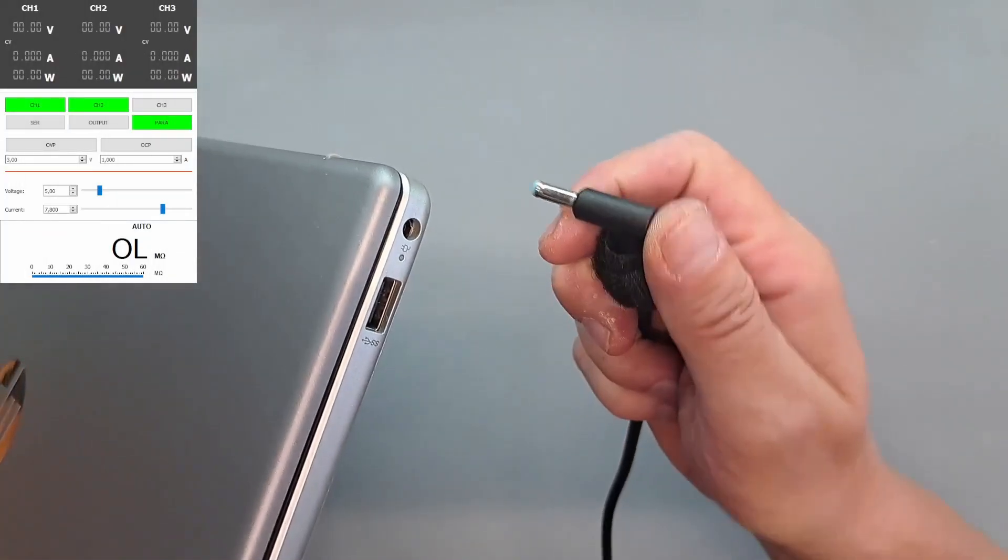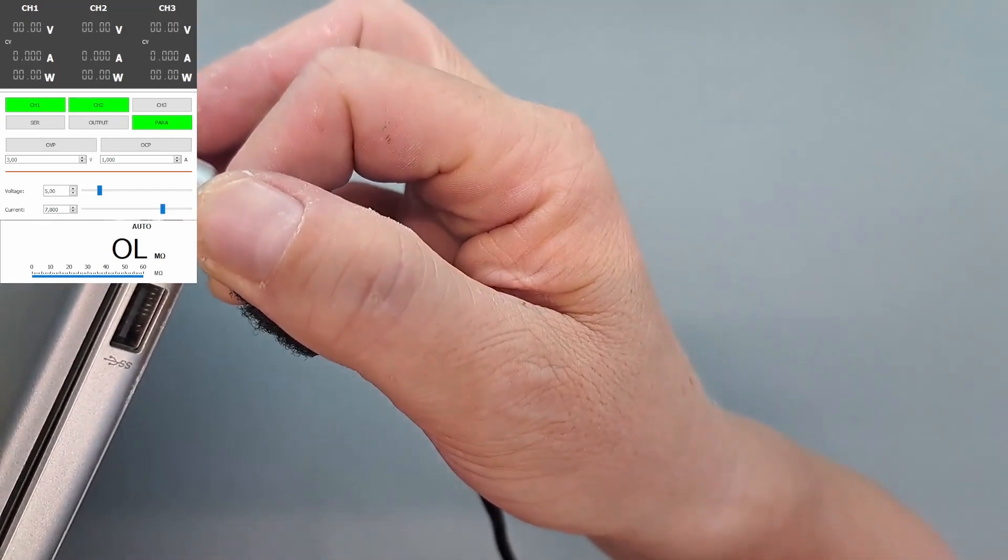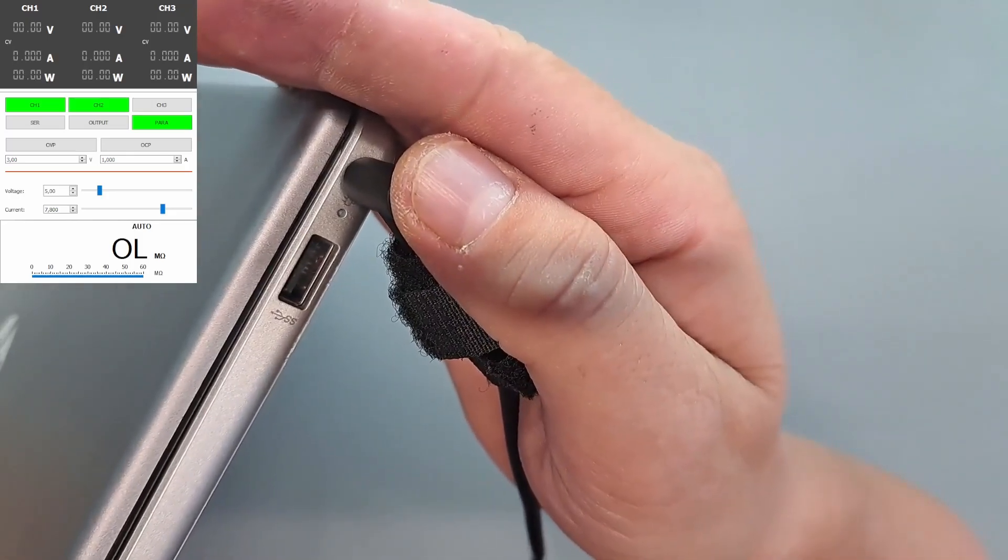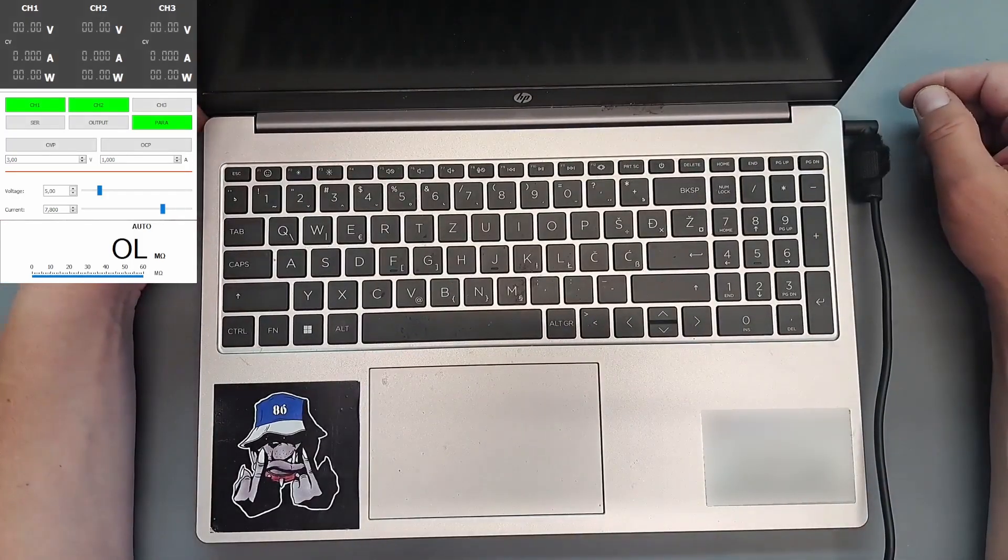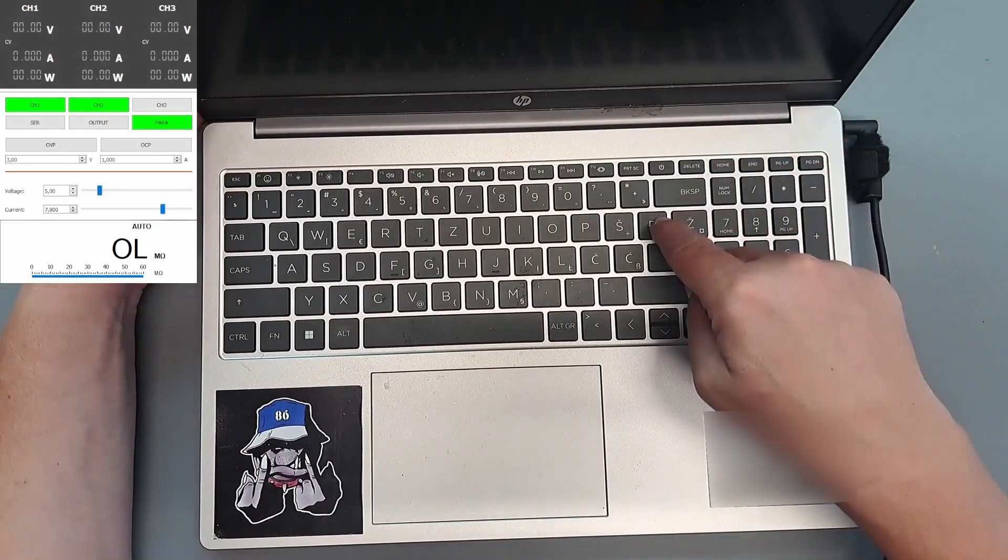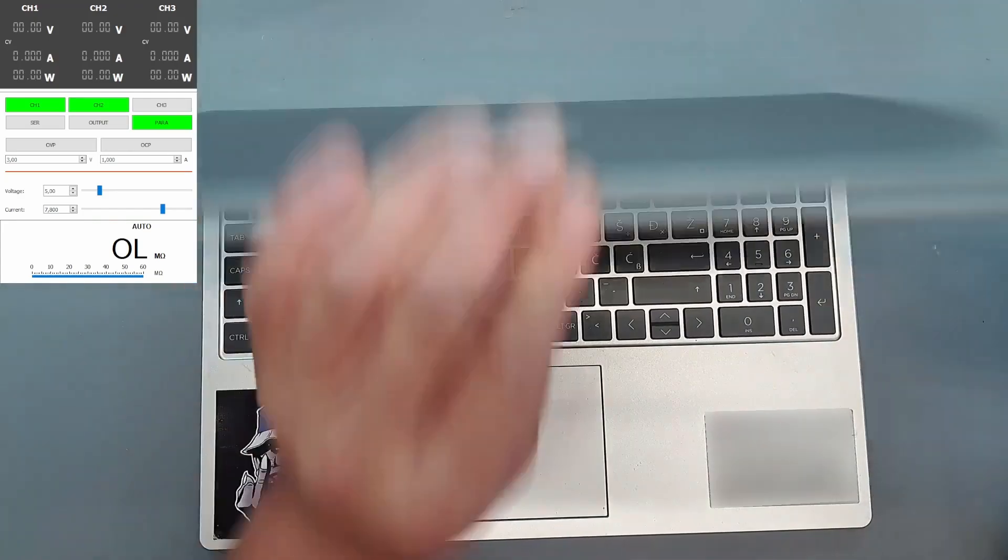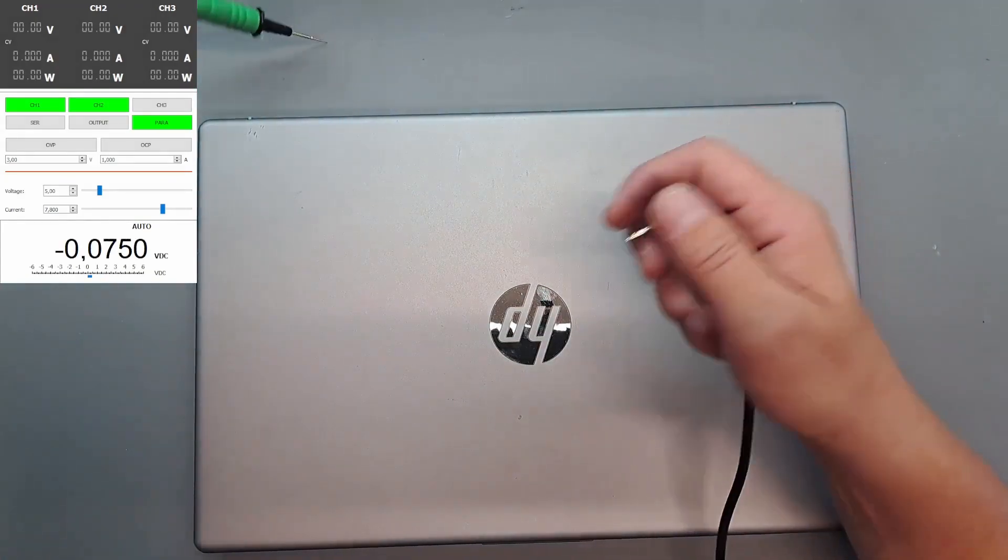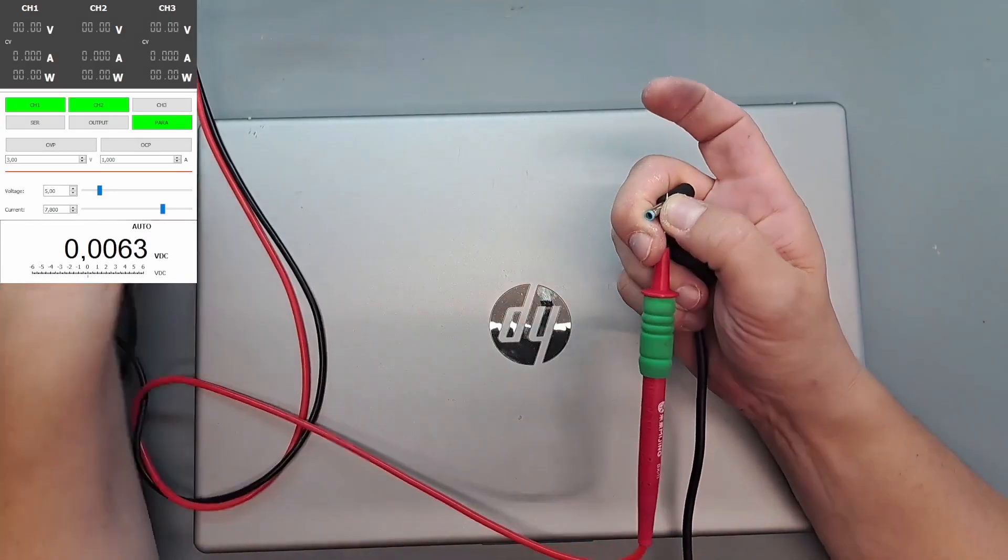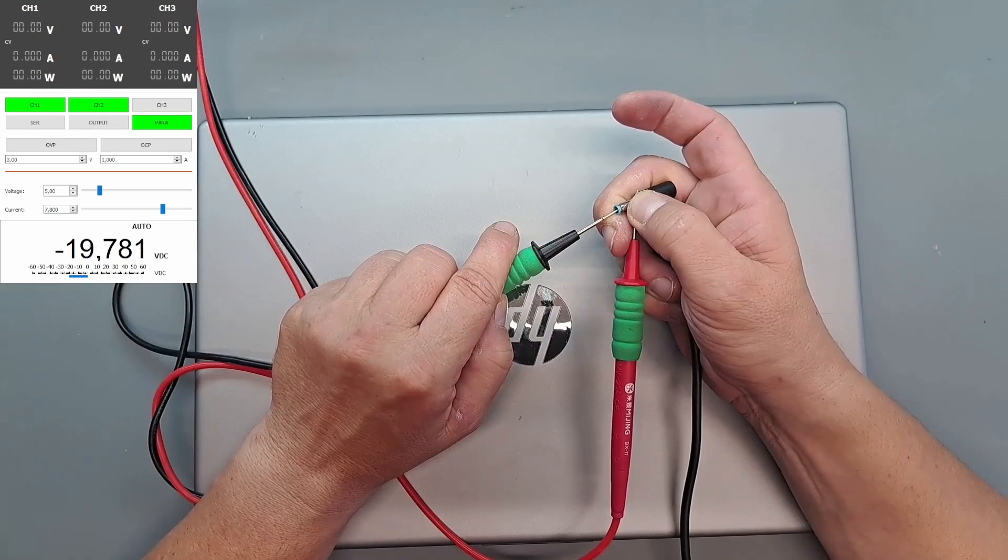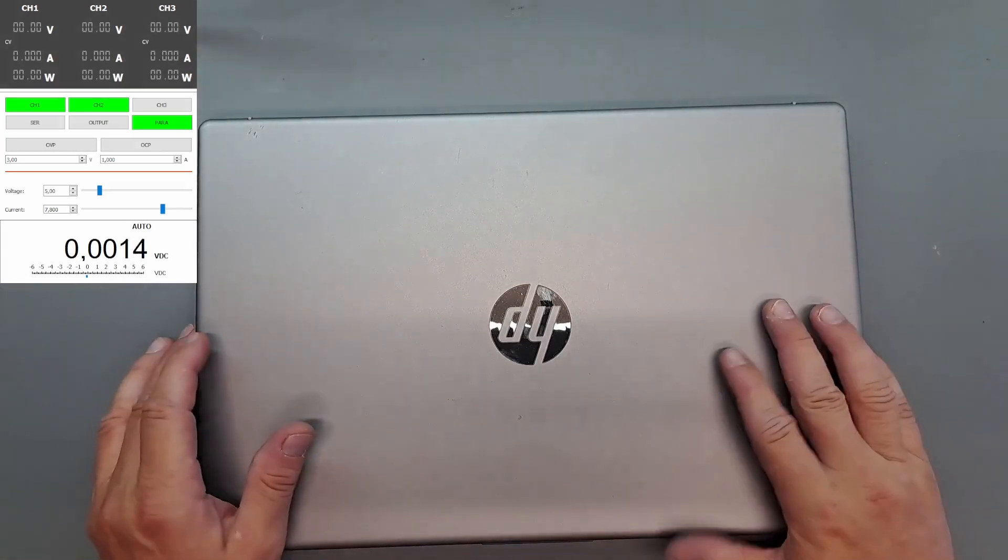The charger is here, plug it in. Nothing. Pressing the power button, nothing. Do we have any voltage on the charger? We can check. Yeah, almost 20 volts. So it doesn't charge, let's open it quickly and see what we can do.